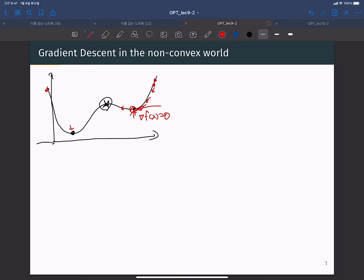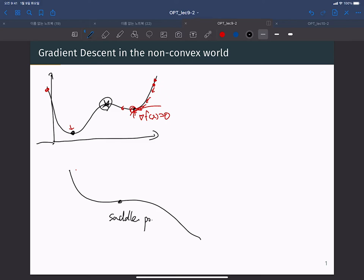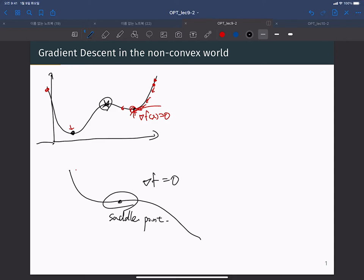Another non-convex optimization problem is the saddle point. Here there is no local optimal — this is called a saddle point. Saddle points also make optimization difficult because the gradient is almost zero or zero. With any step size, your update length is almost zero, which means you cannot escape from this area, making the optimization process very, very slow.